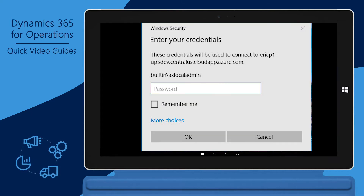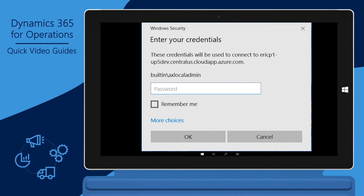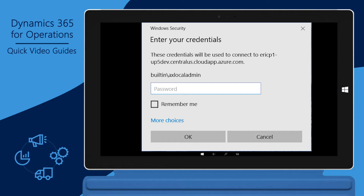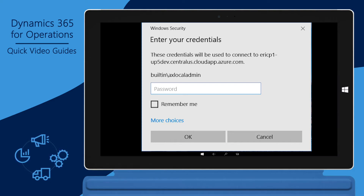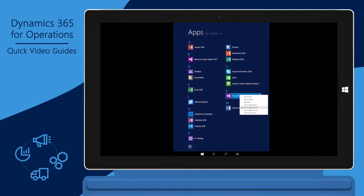Connect to your development virtual machine, also known as a VM, using a Remote Desktop Protocol connection, or RDP. The RDP file and password are available from the Lifecycle Services, also known as LCS, environment page.